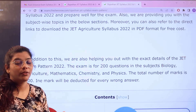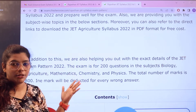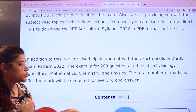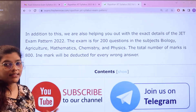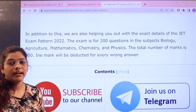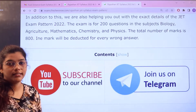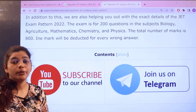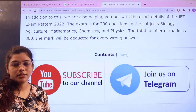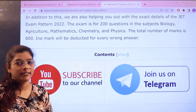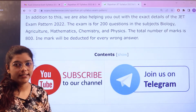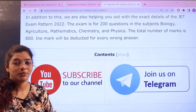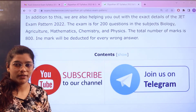To get more details regarding the examination pattern, I would directly request you all to join our Telegram channel for updated and latest information regarding these entrance examinations instantly. Don't forget to subscribe to our channel as well for more informative videos — click on the subscribe button.